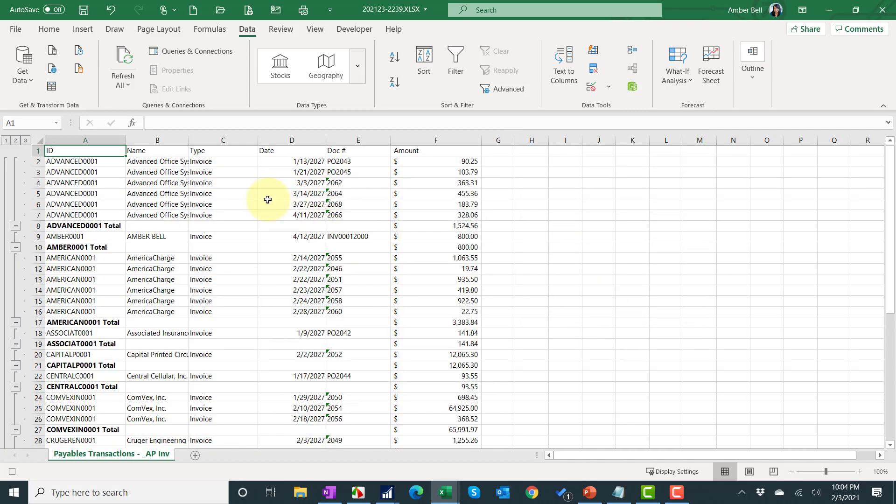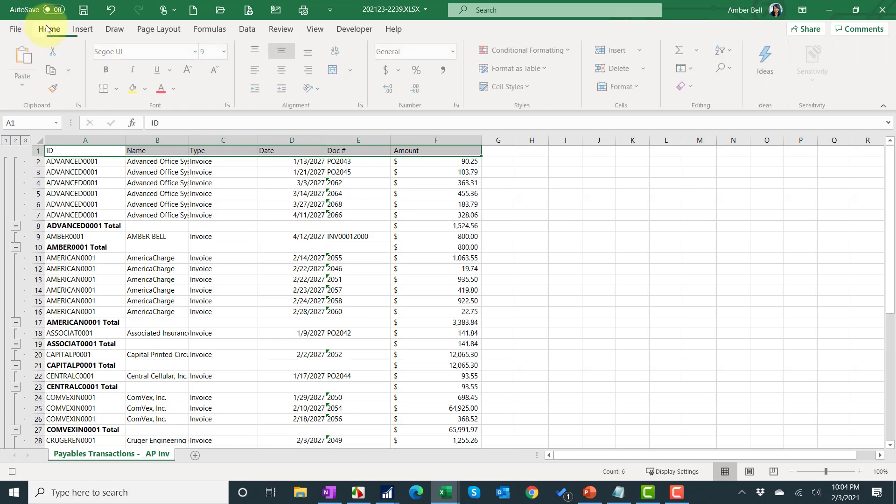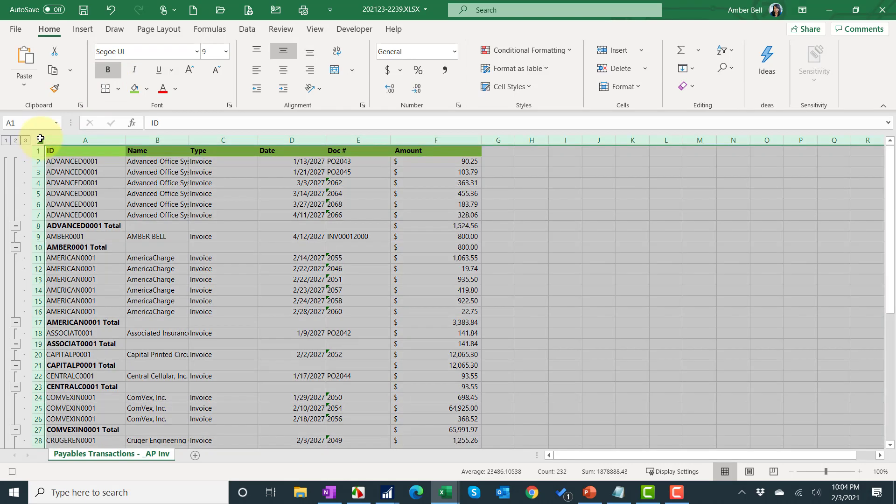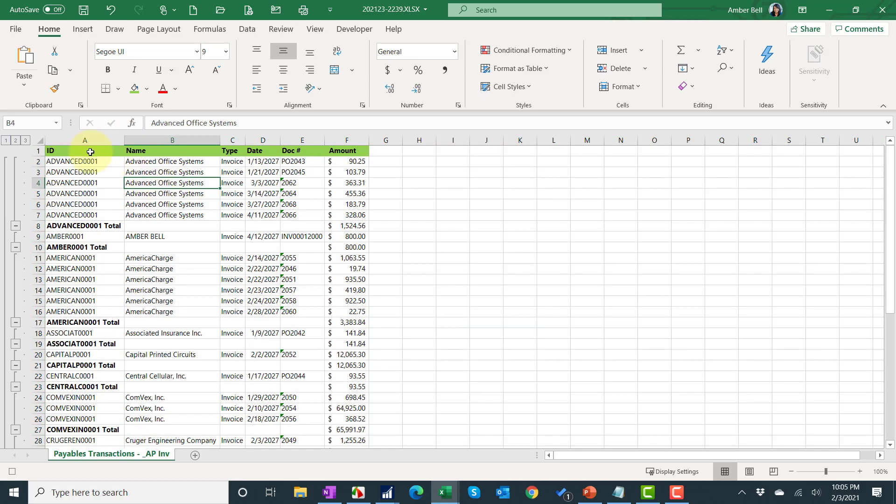Now what I want to do is go ahead and resize my columns and also do a header that looks a little better. So we're going to go back to home. I'll pick my favorite color. I'll make this bold. And I'm going to click right between the one and the A, click right between one of the columns and resize. Go ahead and click OK.